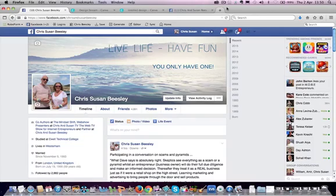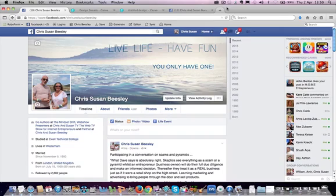Hi, it's Susan Beasley of ChrisAndSusanBeasley.com and ChrisAndSusan.TV. In this video tutorial I want to share with you how important it is that you create a really good Facebook cover — that's the long picture you see on our Facebook page, our Facebook timeline, our personal profile — because people really and truly do go look at you when they're thinking of joining you in your business. They want to check you out, and there are various things they want to see.